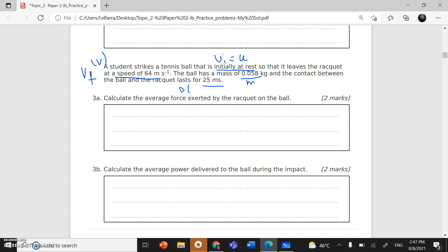The contact between the ball and the racket lasts for 25 milliseconds, so this is delta T — 25 milliseconds means 25 times 10 to the power negative 3 seconds. To calculate the average force, I use Newton's second law: force equals change in momentum divided by change in time.